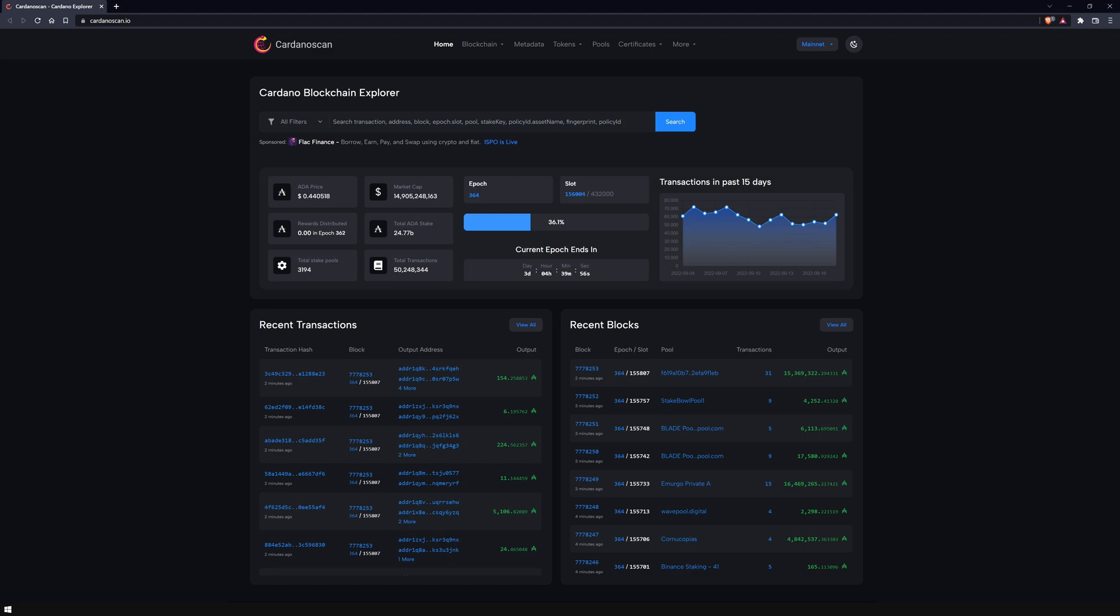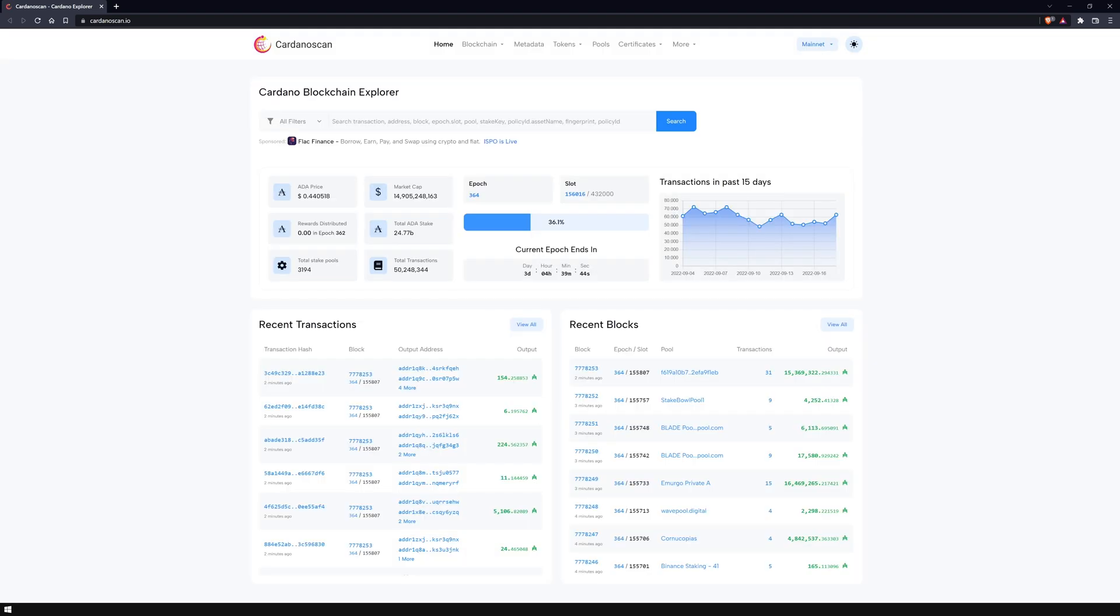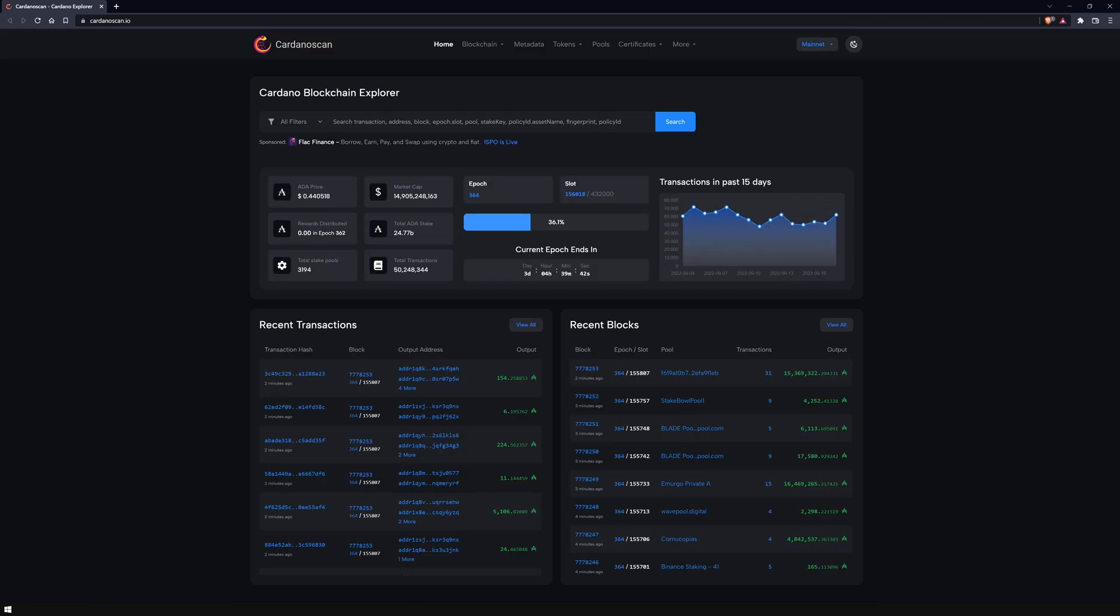We will begin with the landing page. At first glance, you can see the new adjusted design with well-structured sections, which I will go through with you step by step. There is finally a way to switch between dark and light mode! I prefer the dark mode.